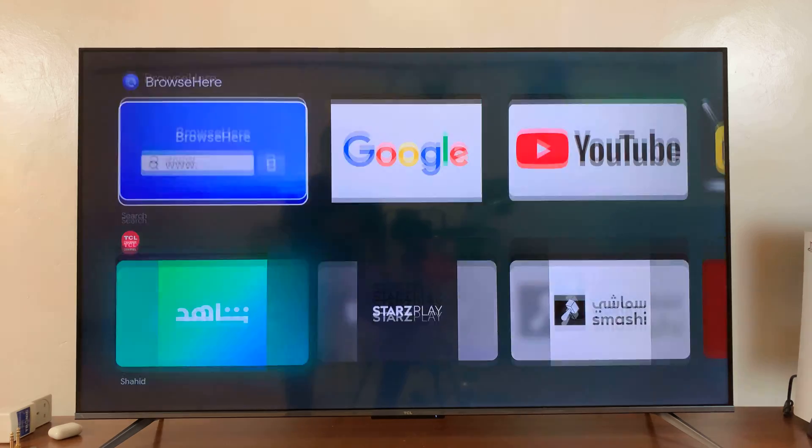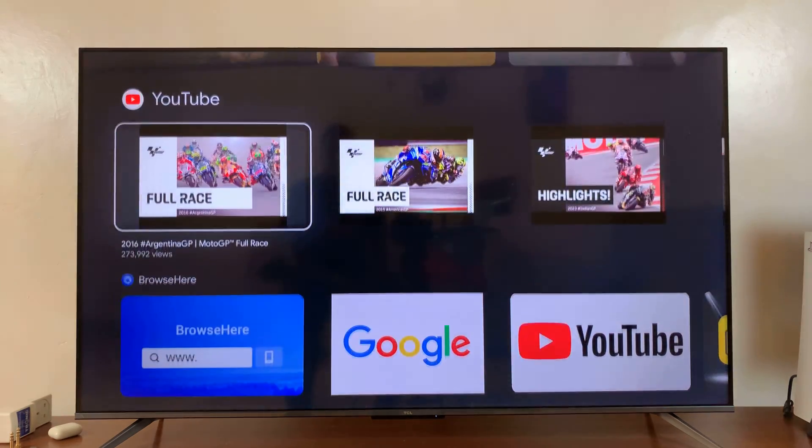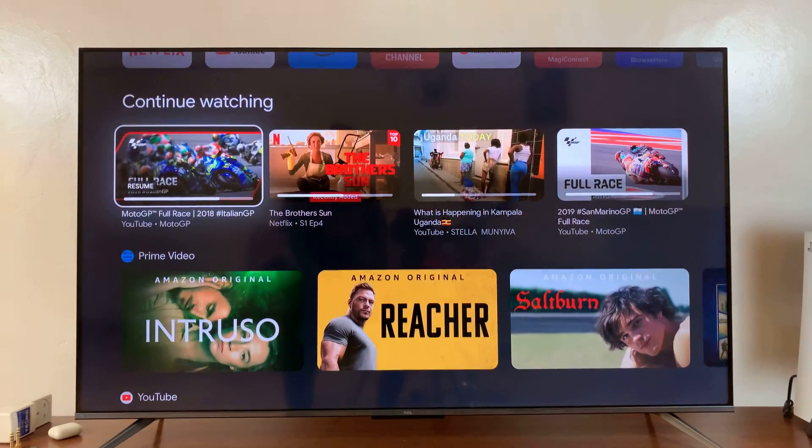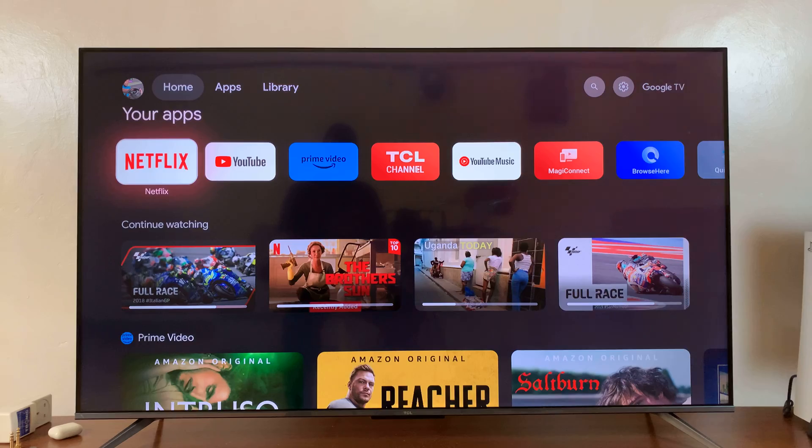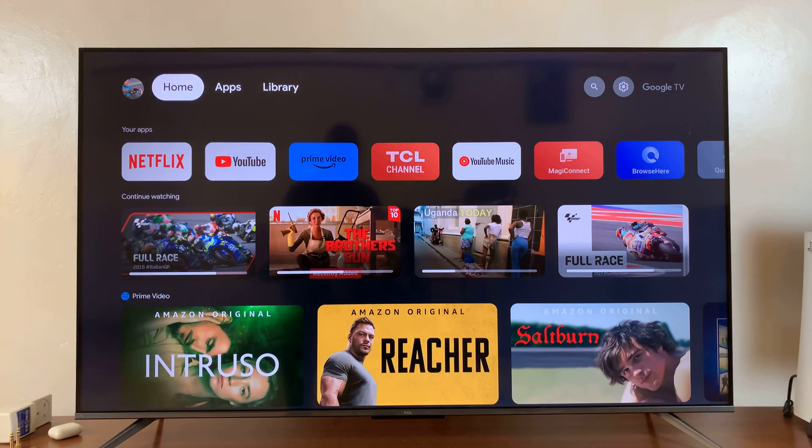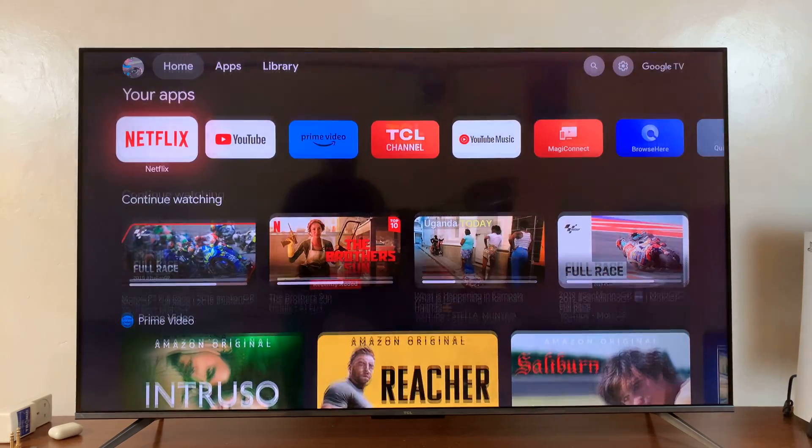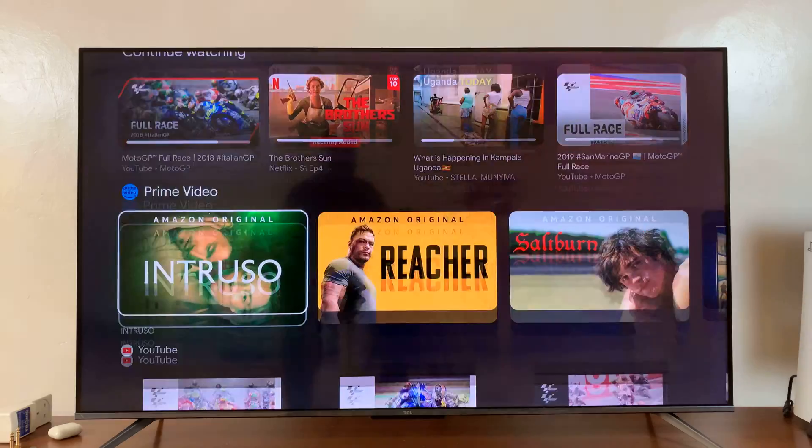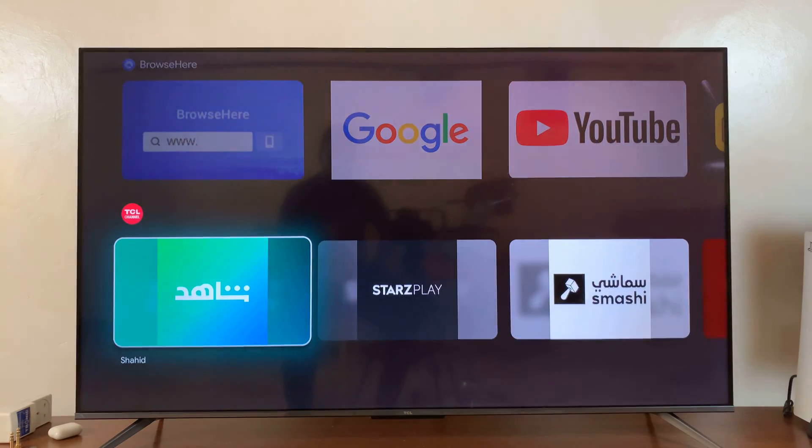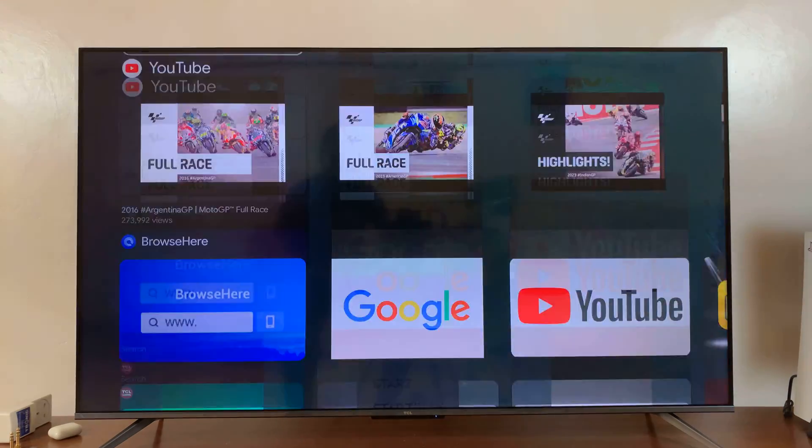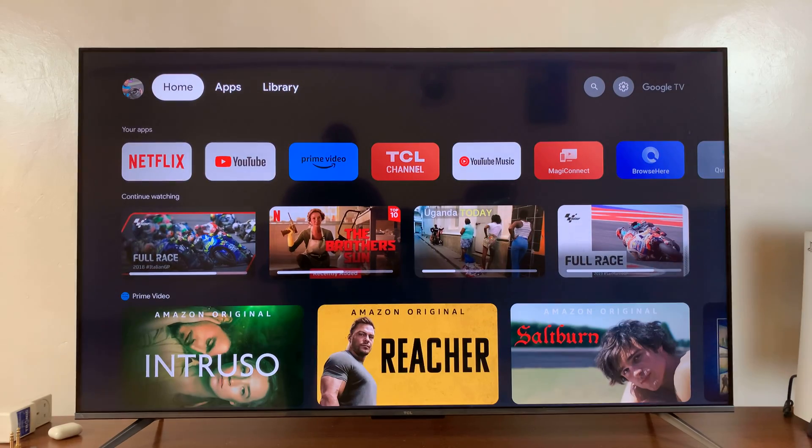Welcome back. I'll be showing you how to enable apps-only mode on your TCL Google TV, so that on the home screen you're only seeing the apps that you have. To do this, simply go to Settings.